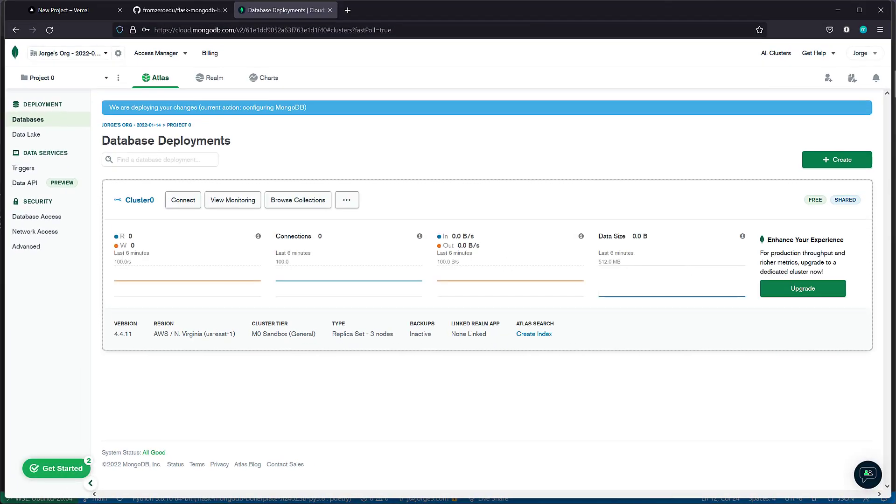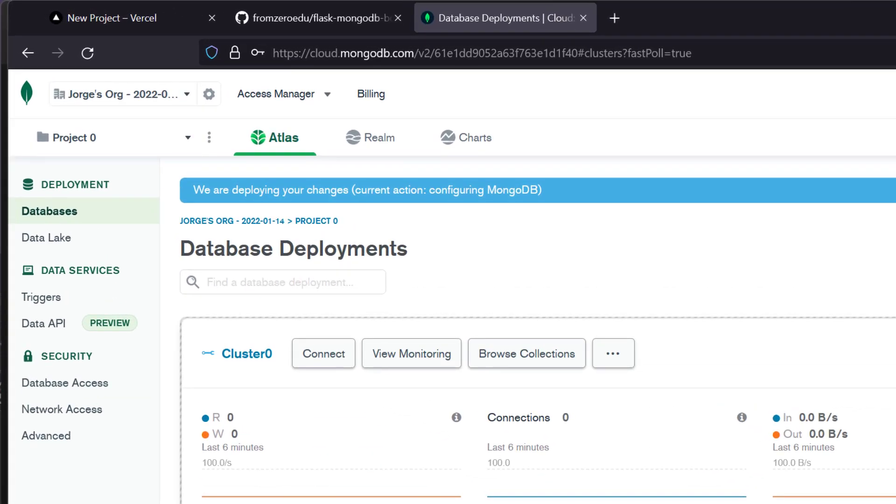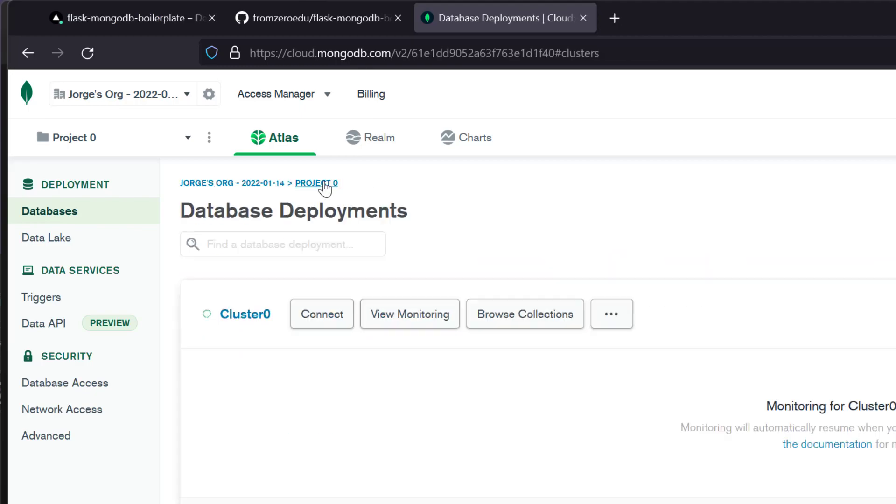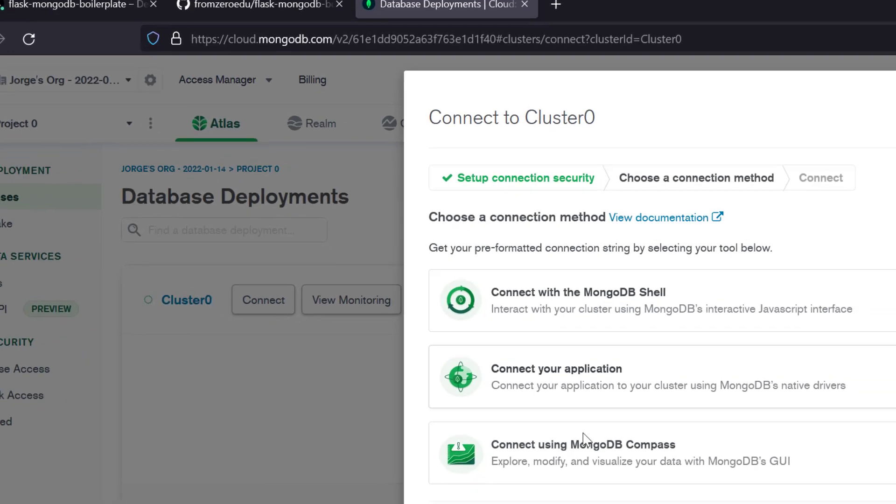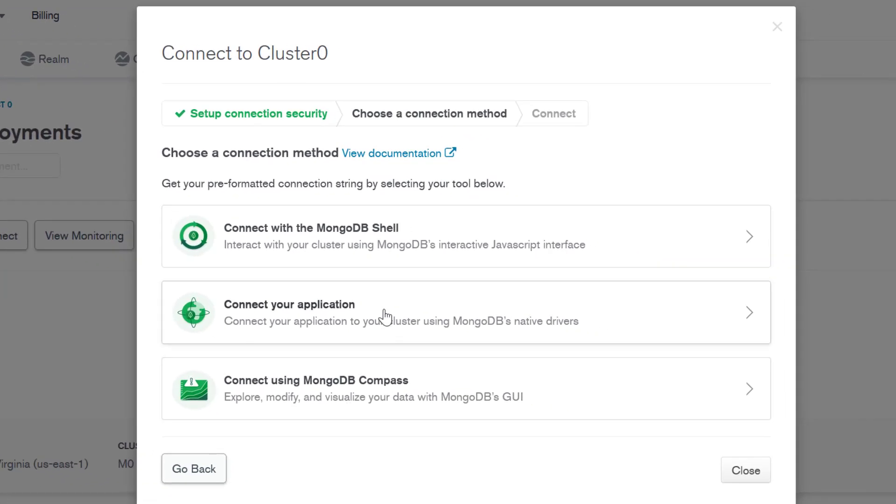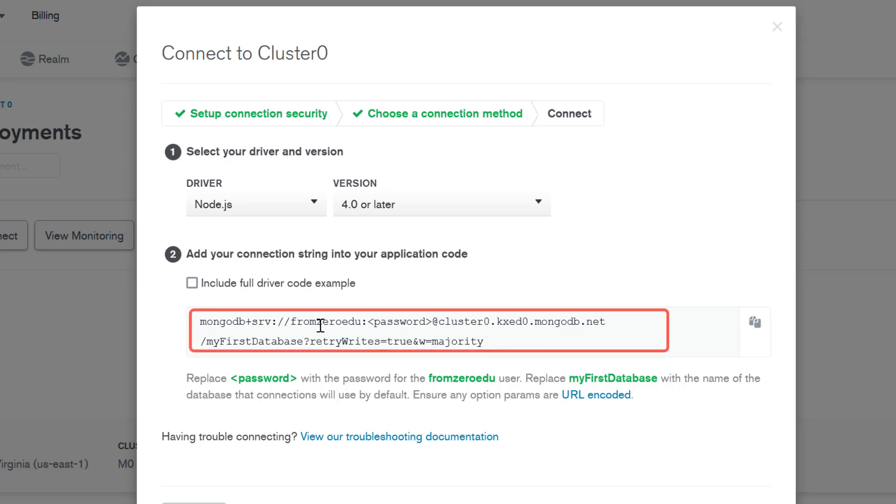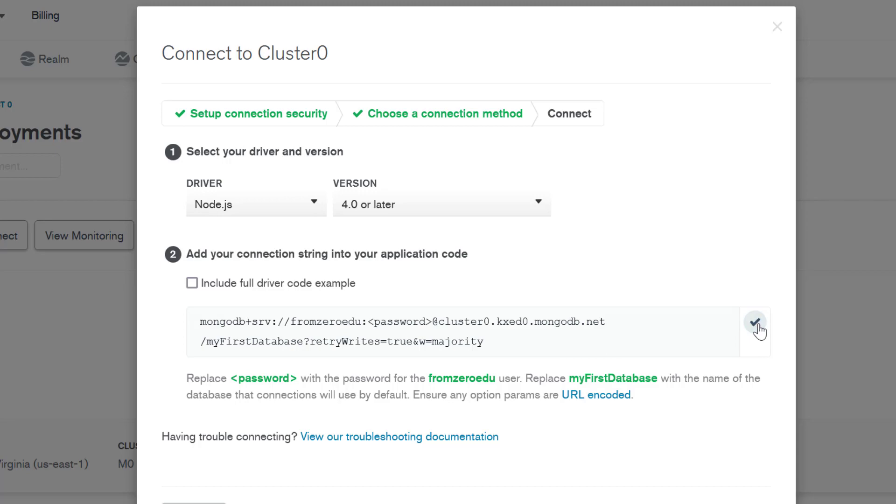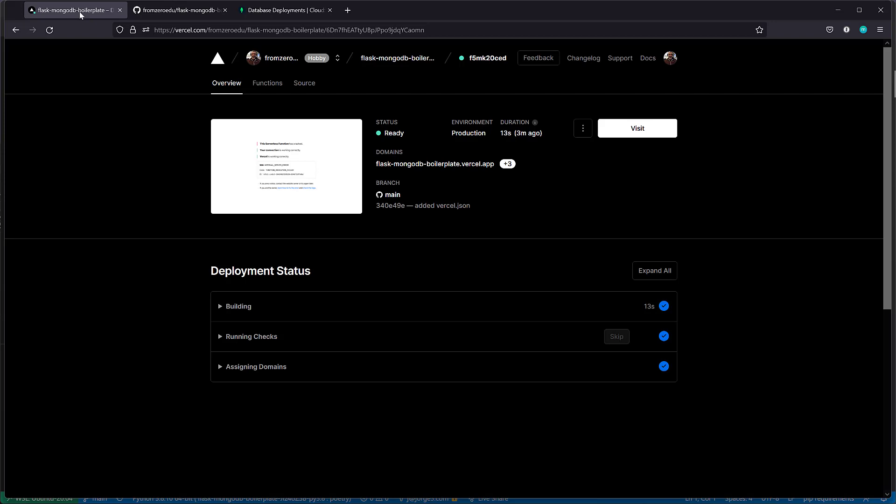The last step is setting up the Flask environment variables for the repo. For that, we need to get the connection string for the application. We do that by going to the cluster information on the project, click on connect, and you'll see these three options. You want to select connect your application. As you can see here, there's a string that you need to replace the password with the actual password you selected. If we copy that, then we're going to be almost ready for getting this up and running.